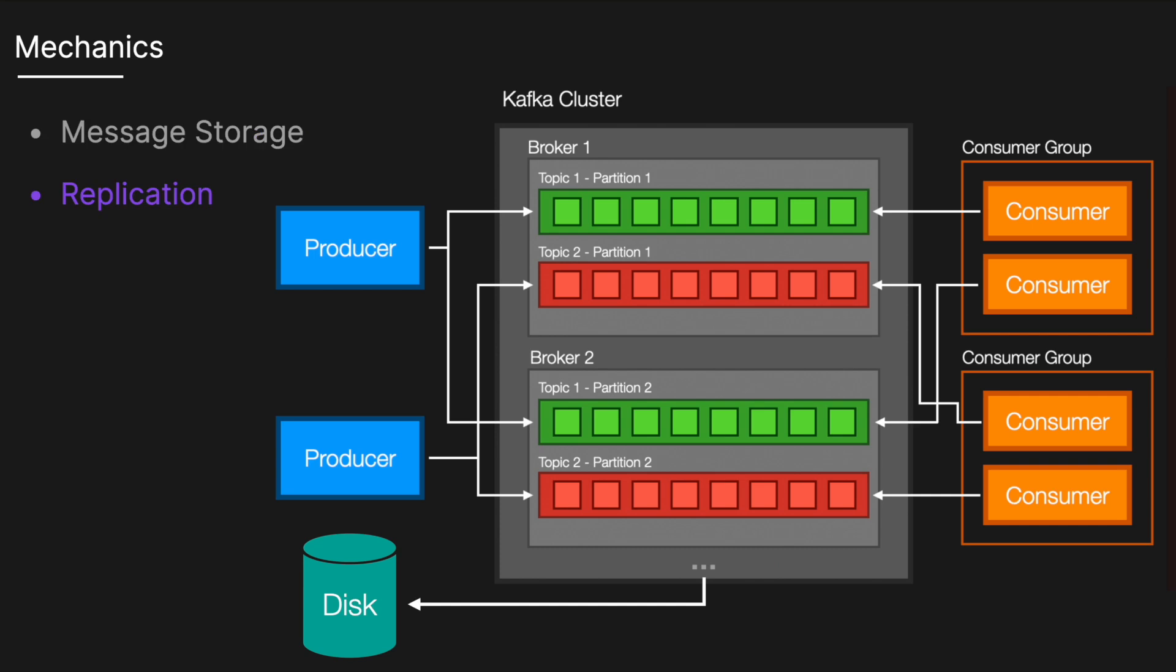For fault tolerance, Kafka replicates data across multiple brokers. Each partition has one leader and zero or more followers. If a leader fails, a follower automatically takes over.